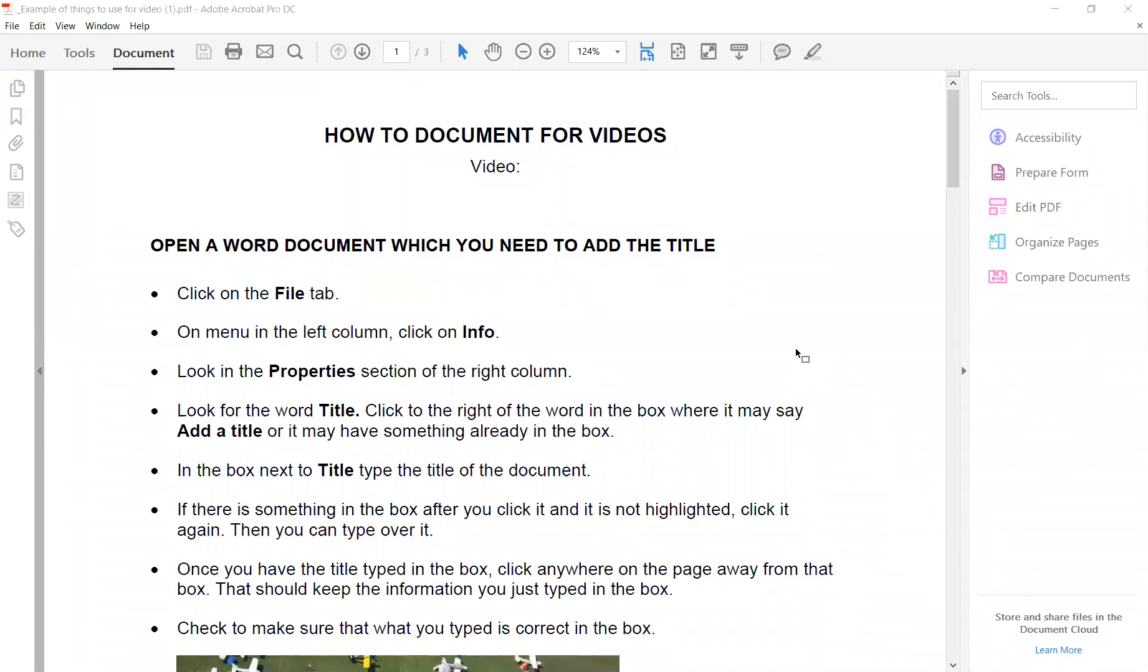Today we're going to learn how to add a summary onto a table in a PDF document.